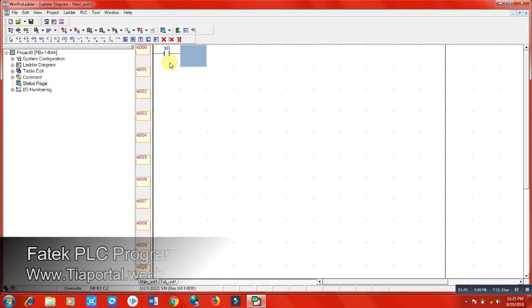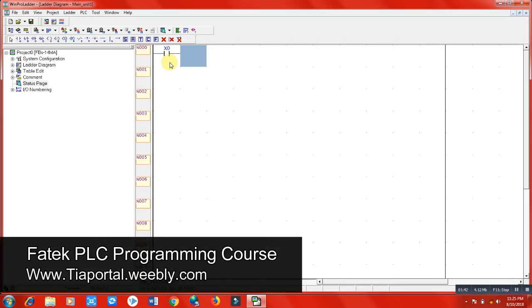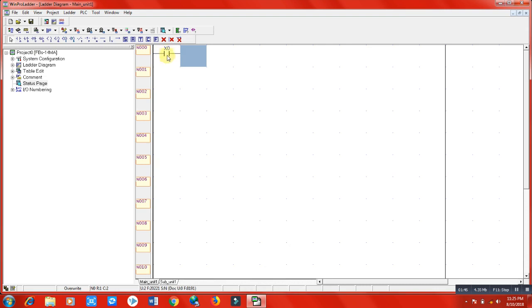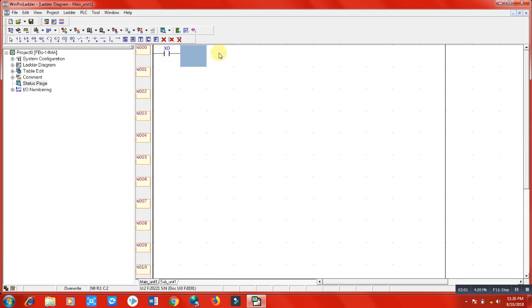This normally open contact means it is an open contact. It cannot allow current to flow from this contact until we put a signal here.